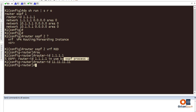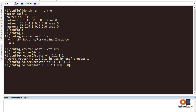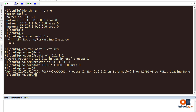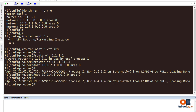The router ID doesn't have to match an interface address, it just needs to be unique. Now adding the networks: network 10.1.2.1 area 0, and network 10.1.4.1 area 0. After a moment the adjacency loads and everything looks good.